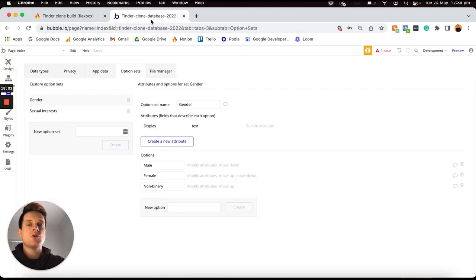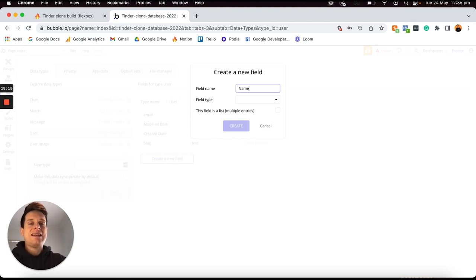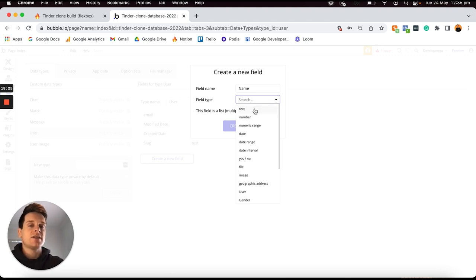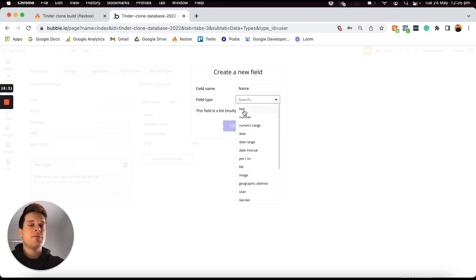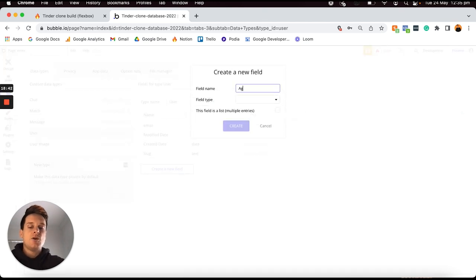Jumping over into our Bubble editor, I'll open up our data types tab, select the user data type, and start creating our very first data field, which will be the name of the user. Whenever you create a data field you'll have the ability to select what type of field option you want — text, number, date, image, and so on. In this case I want the name to just be a standard text field. I'll also then add an age field, which for the field type I want to be a number.